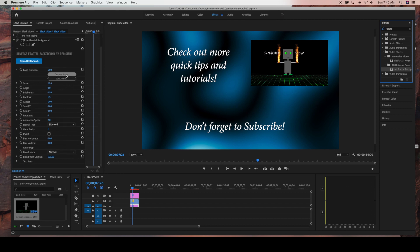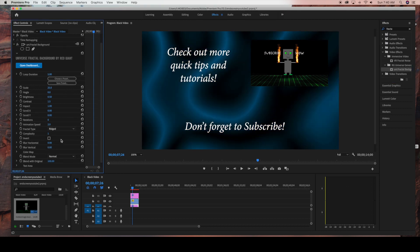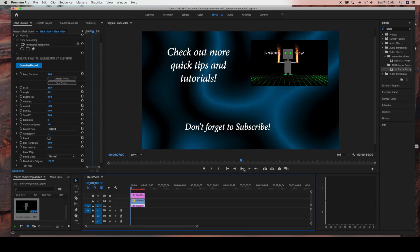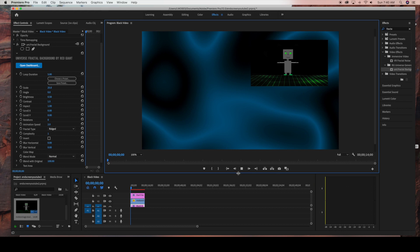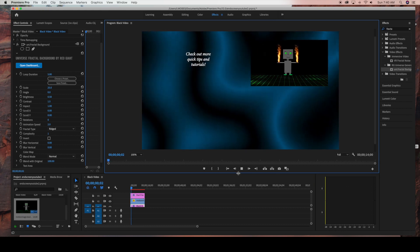You can play around with the settings — you can change the animation speed and the fractal type. I'm going to go with the ridged fractal type. And that's it for this tutorial — I hope this video was helpful. Thank you so much for watching.